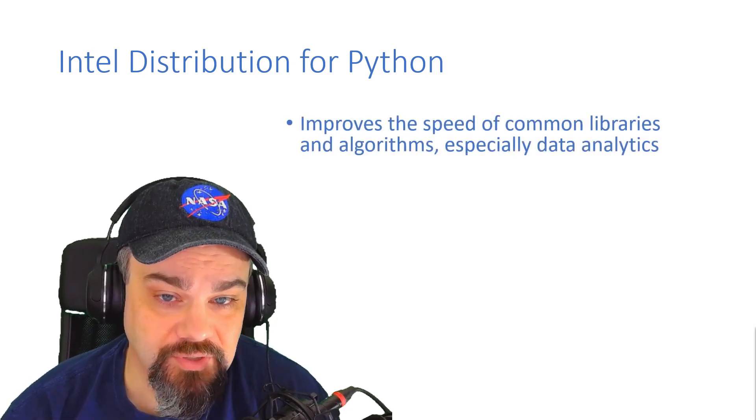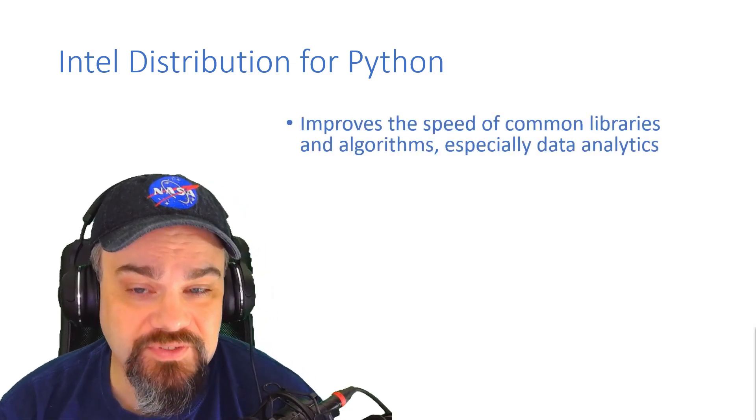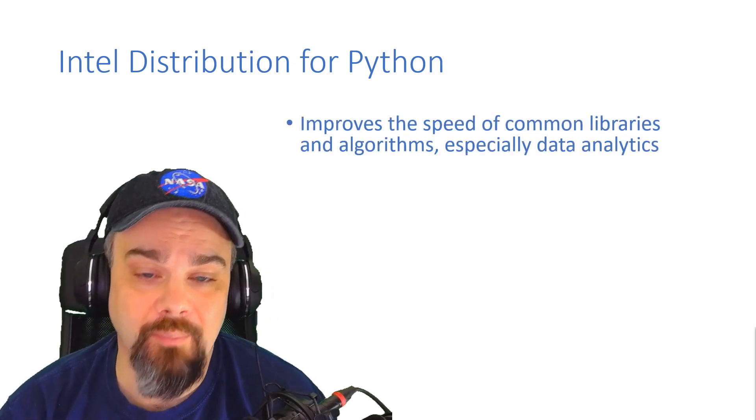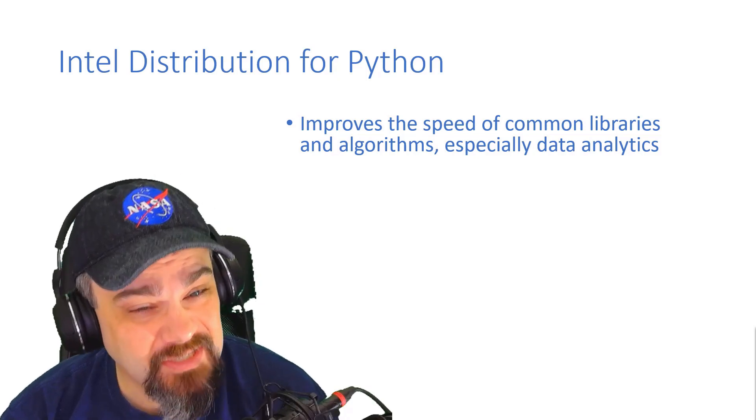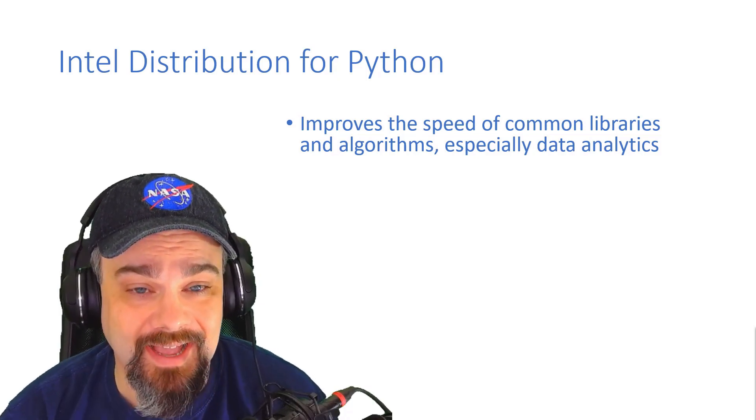Let me tell you, the Intel distribution improves the speed of common libraries and algorithms, especially data analytics.